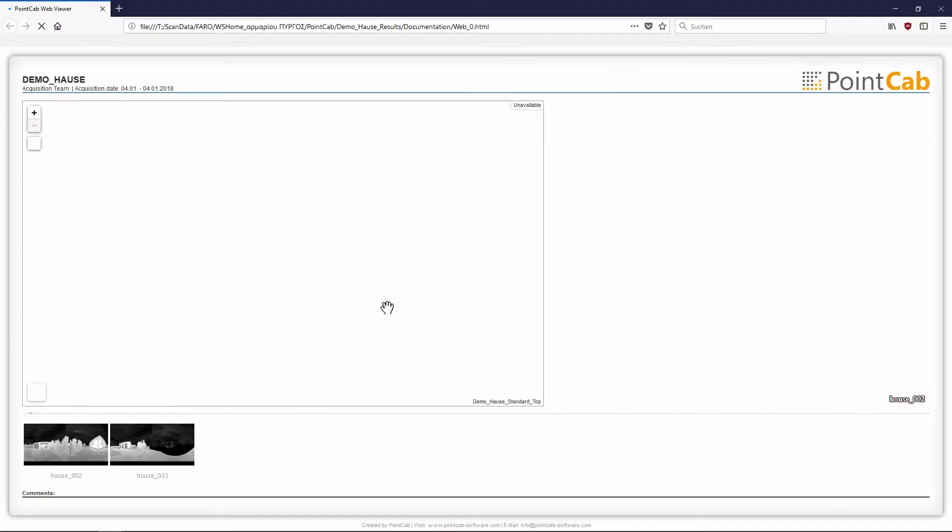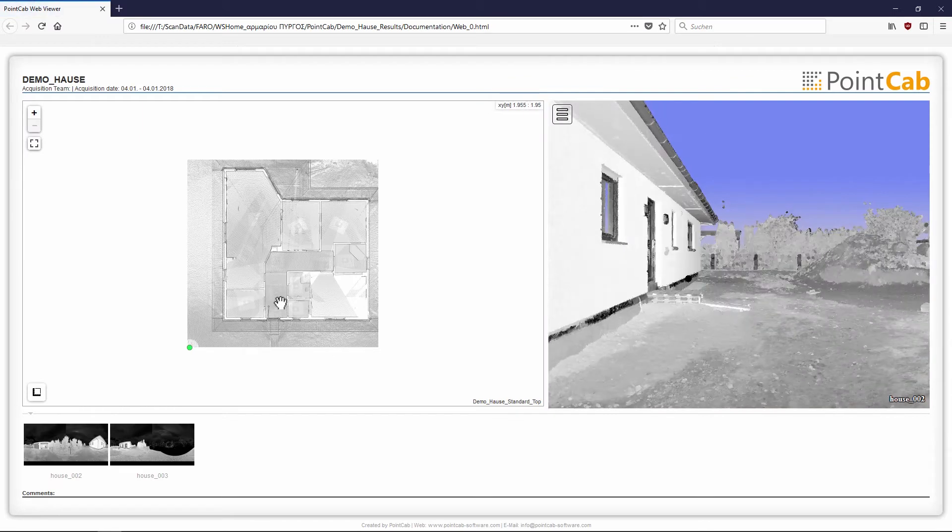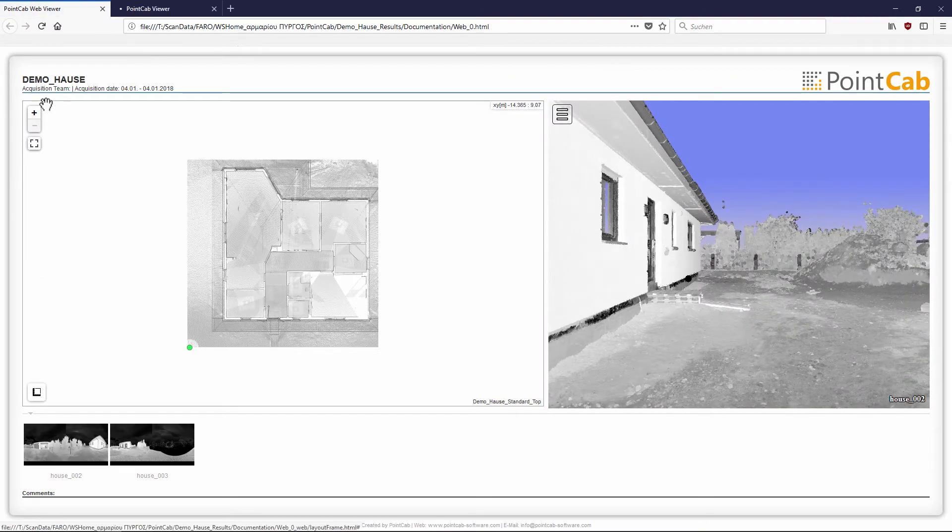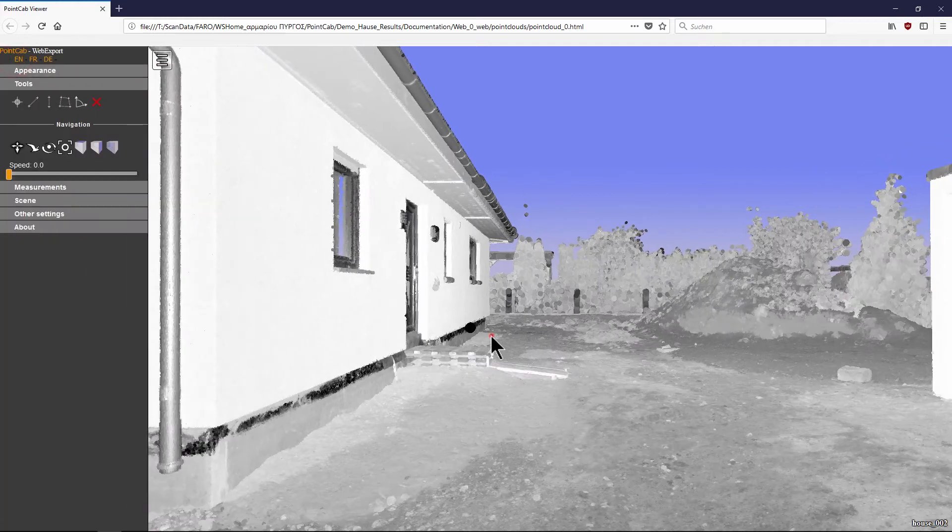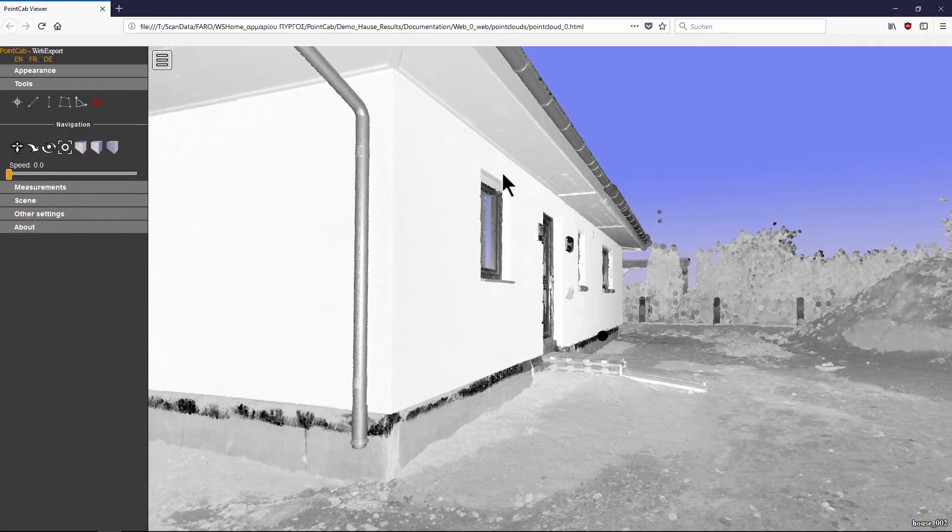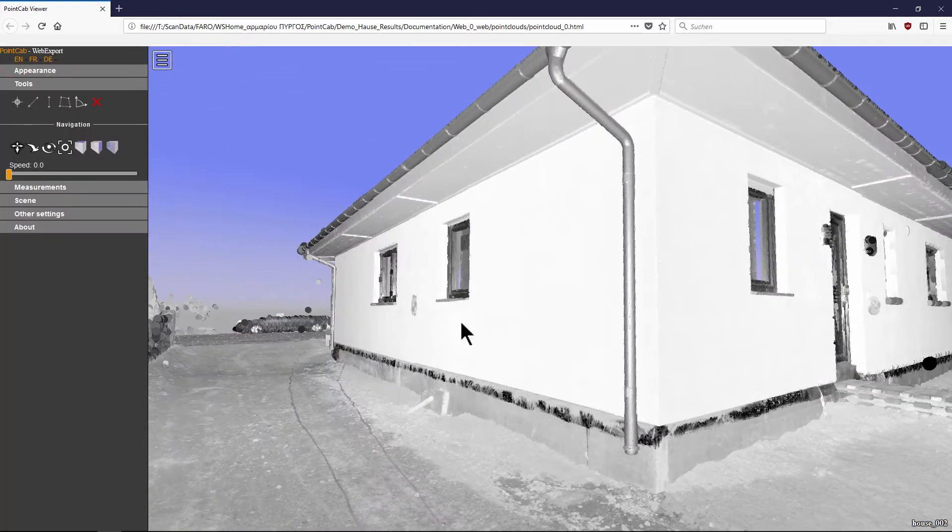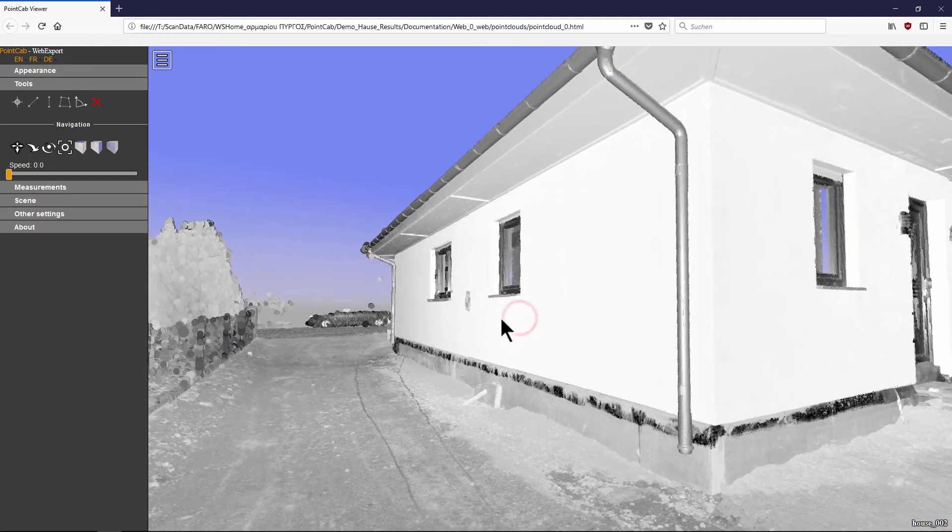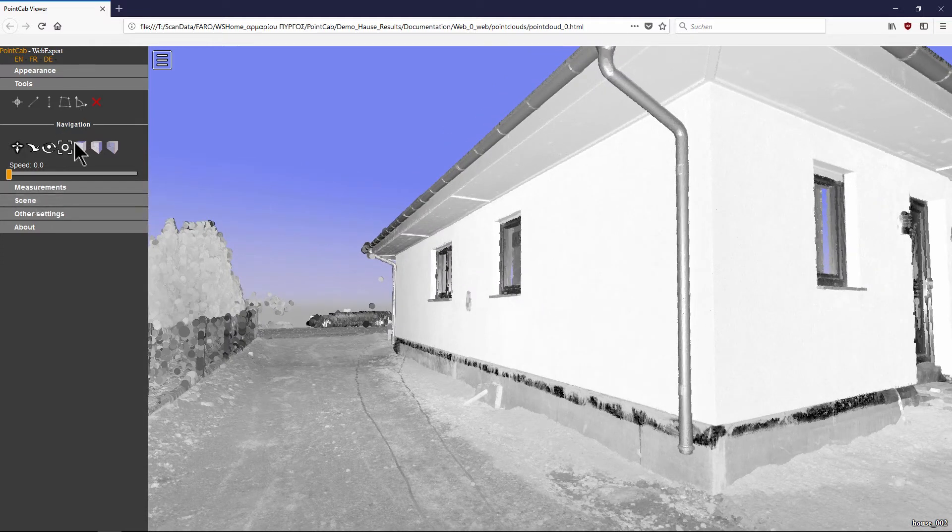Even exports of scans without color information can be beautifully displayed via web export. Although color information is not available in the scan data, the different surfaces can be seen very clearly and distinguished.